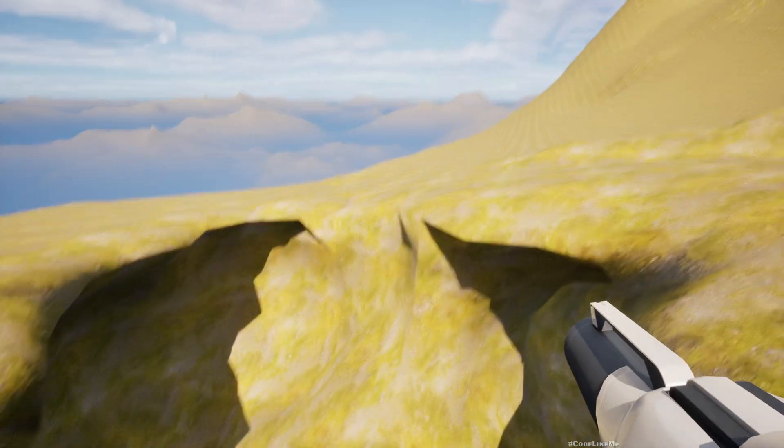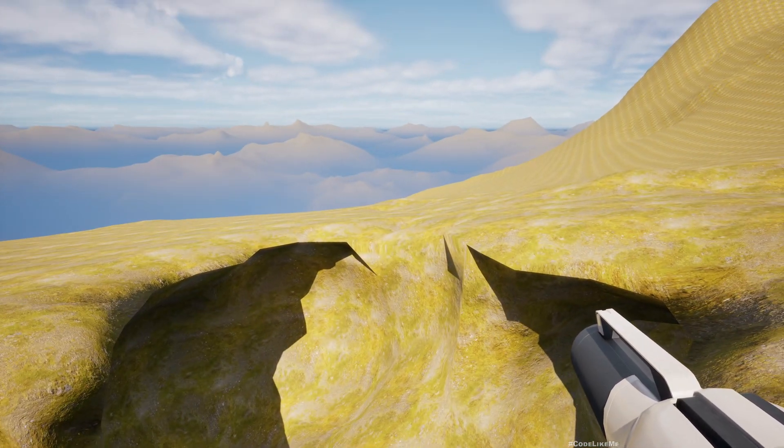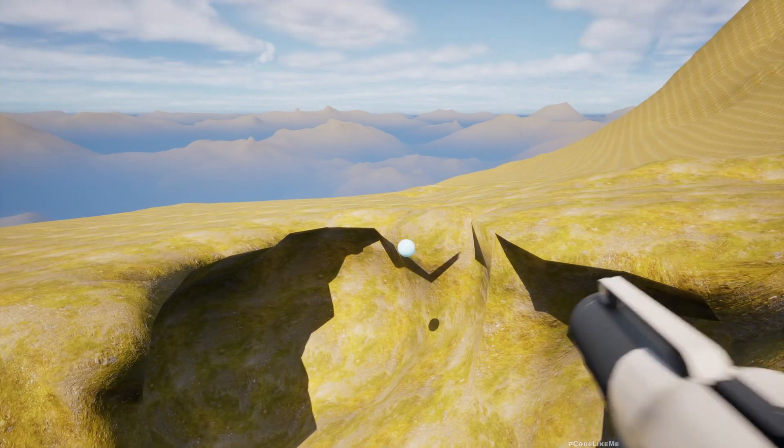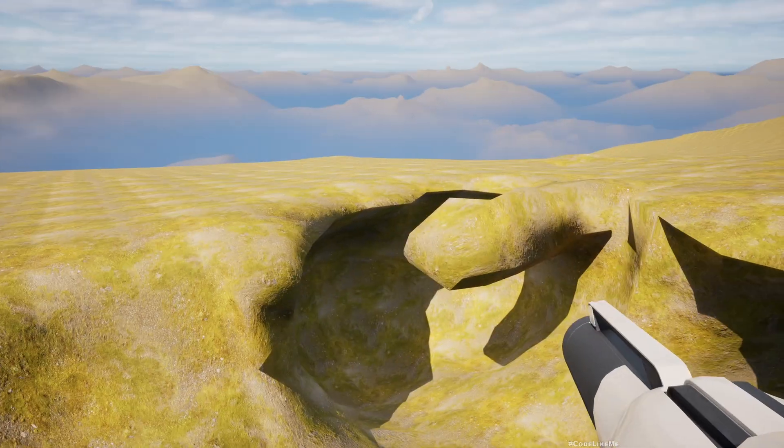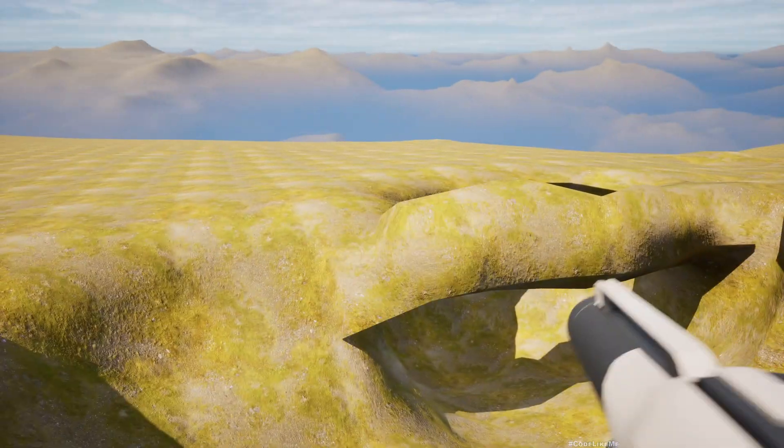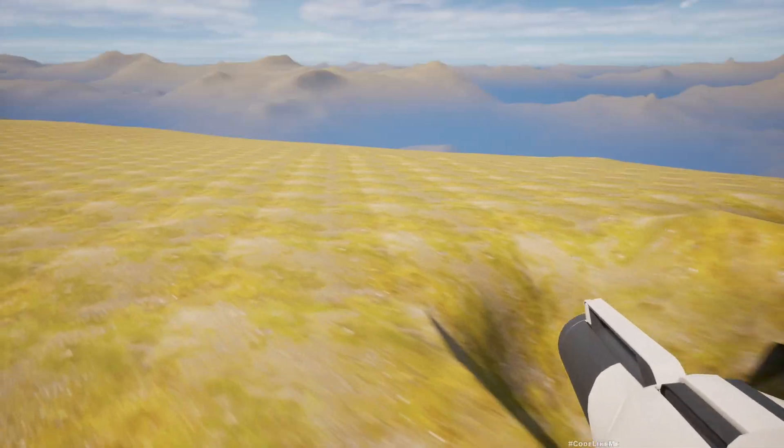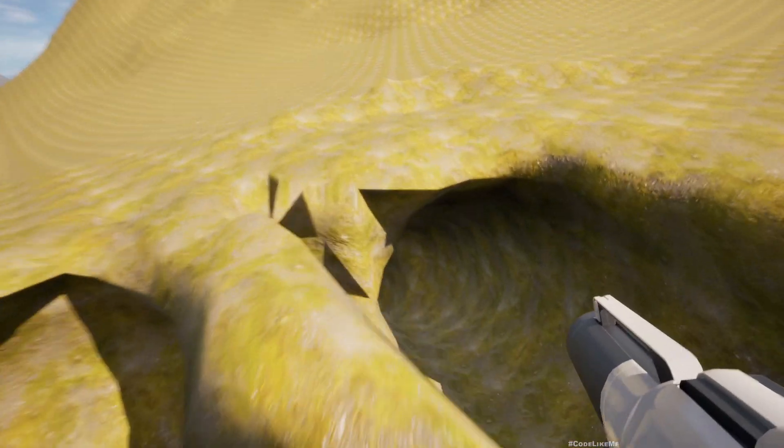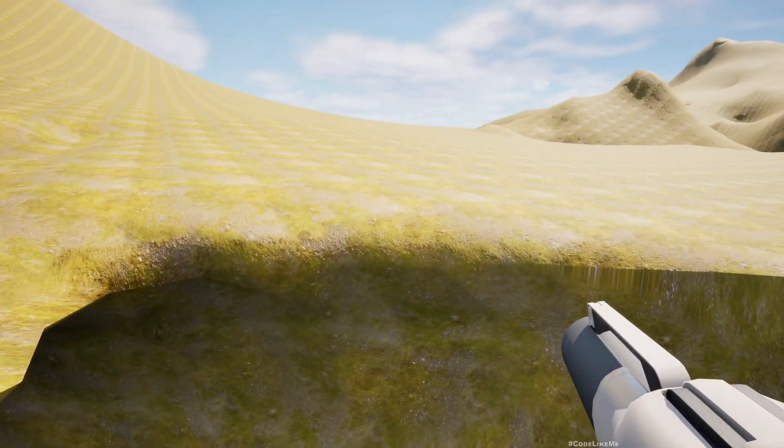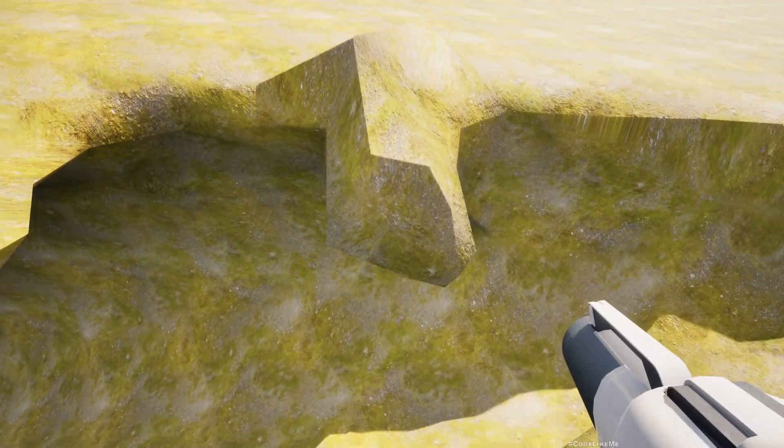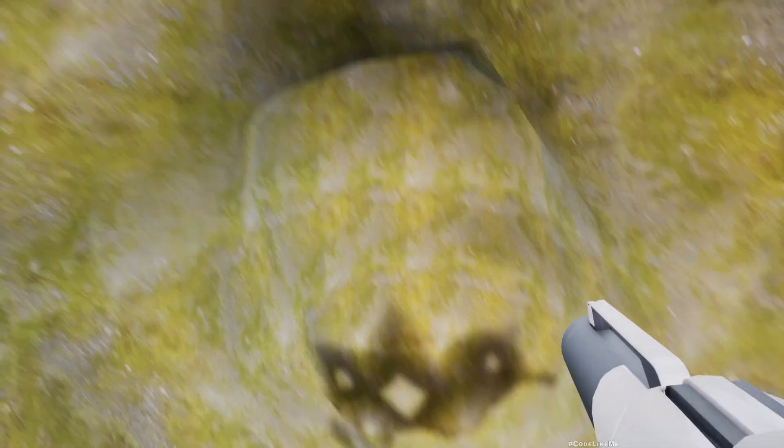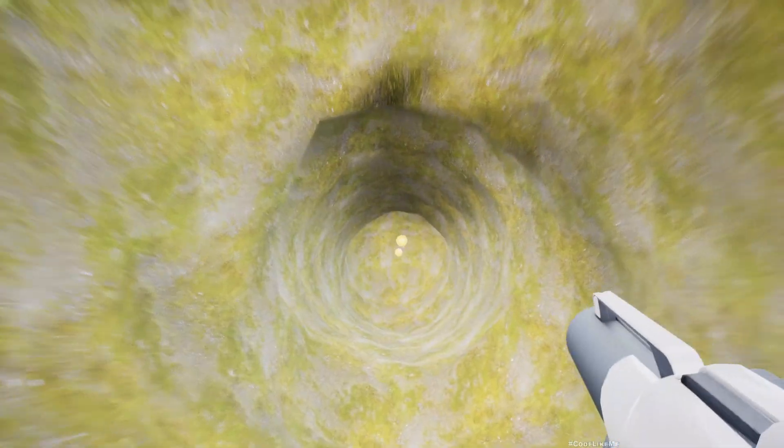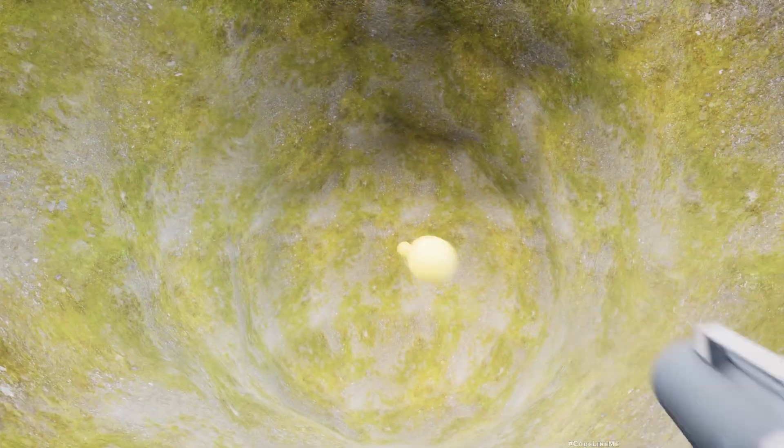You can create a bridge for yourself to cross gaps. If I go into the tunnel, you can see I can go into the ground and dig further and further.